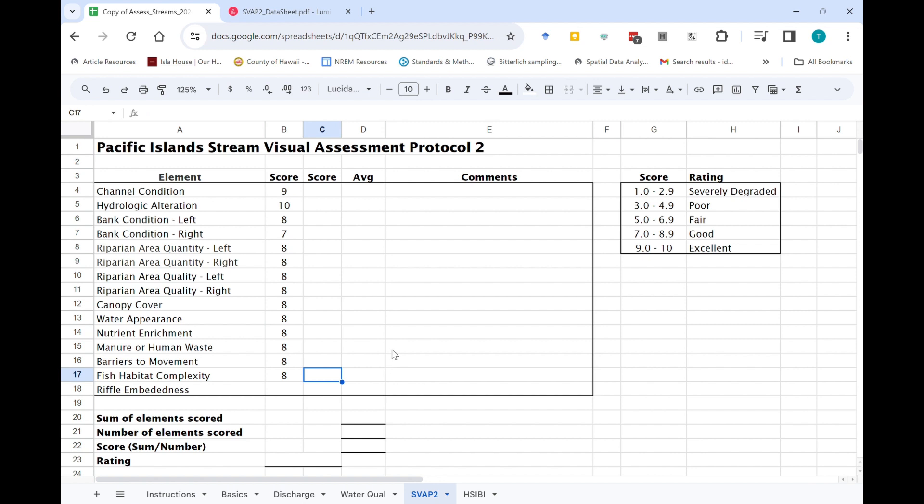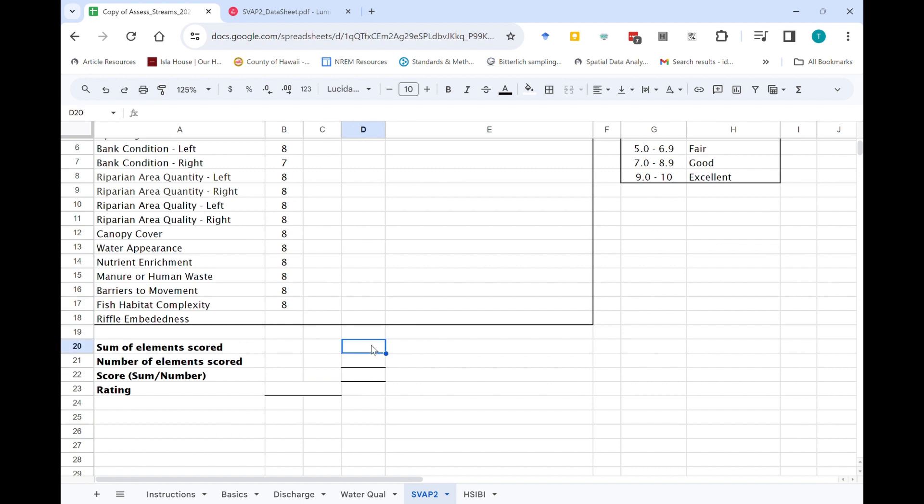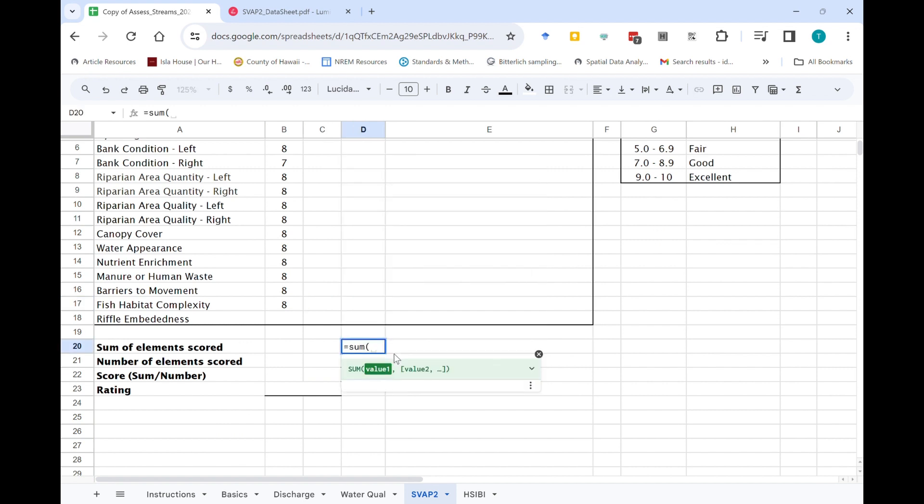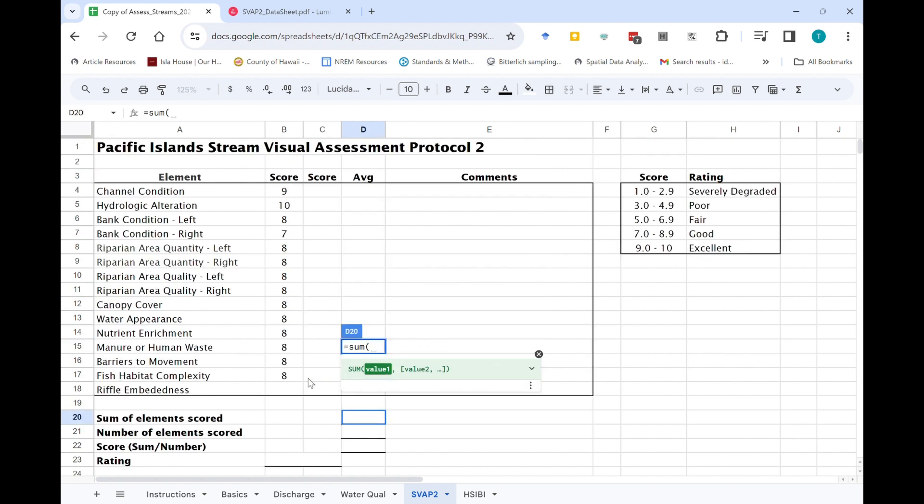So the way to come up with the assessment score, overall score, and the rating is to first take the sum of all of those elements that you scored.